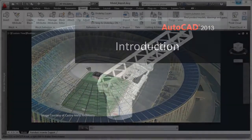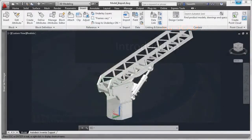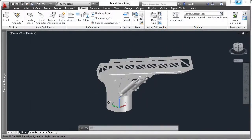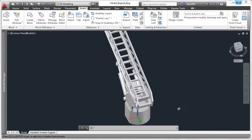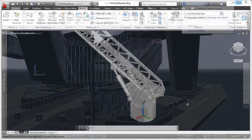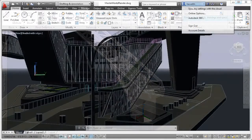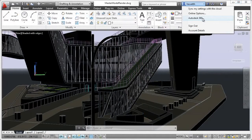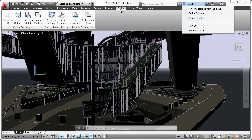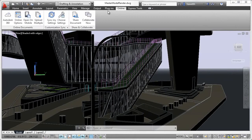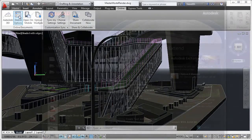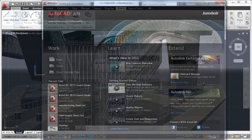With powerful new tools for design aggregation, connecting with Autodesk 360, and accessing hundreds of apps, AutoCAD 2013 software powers your design and documentation workflows.